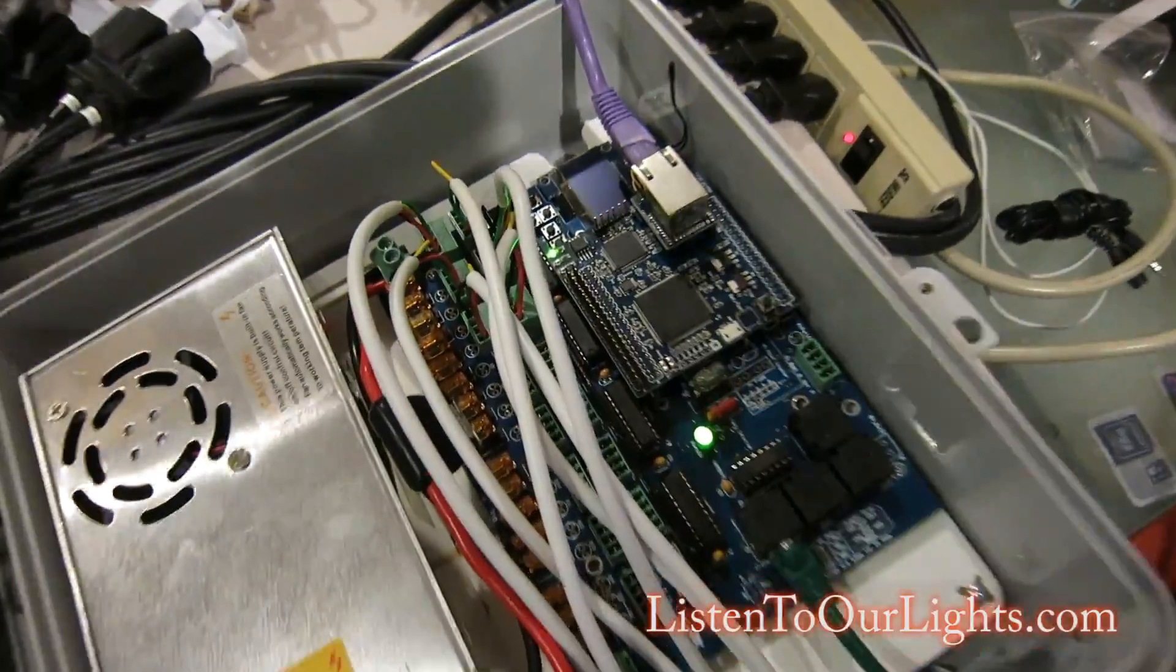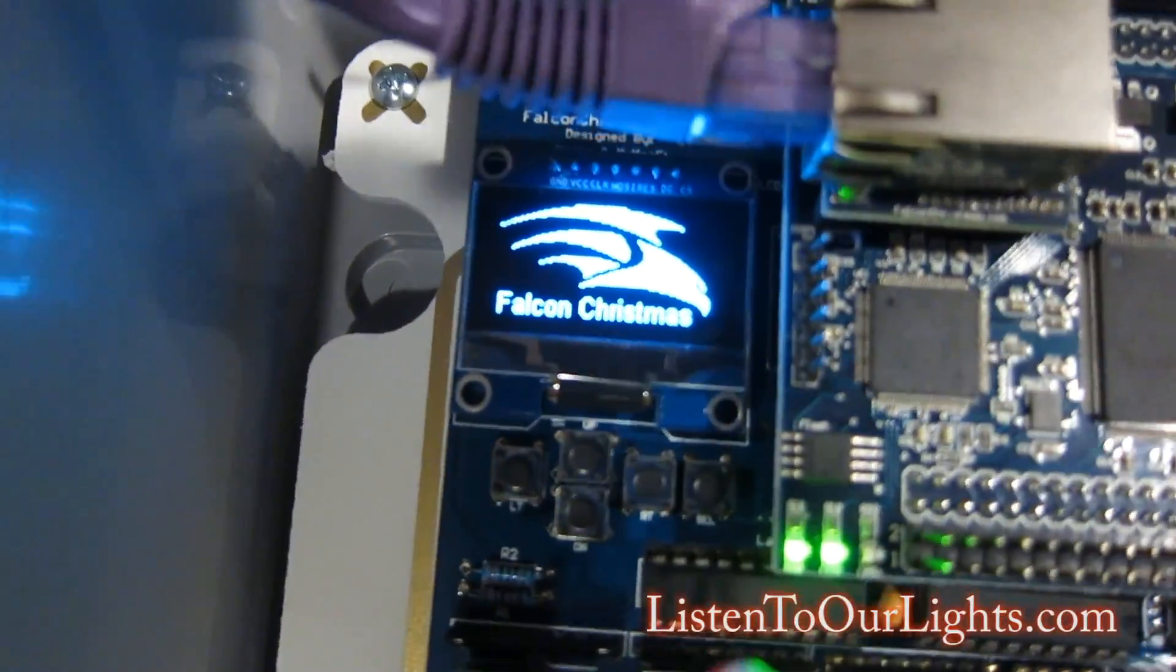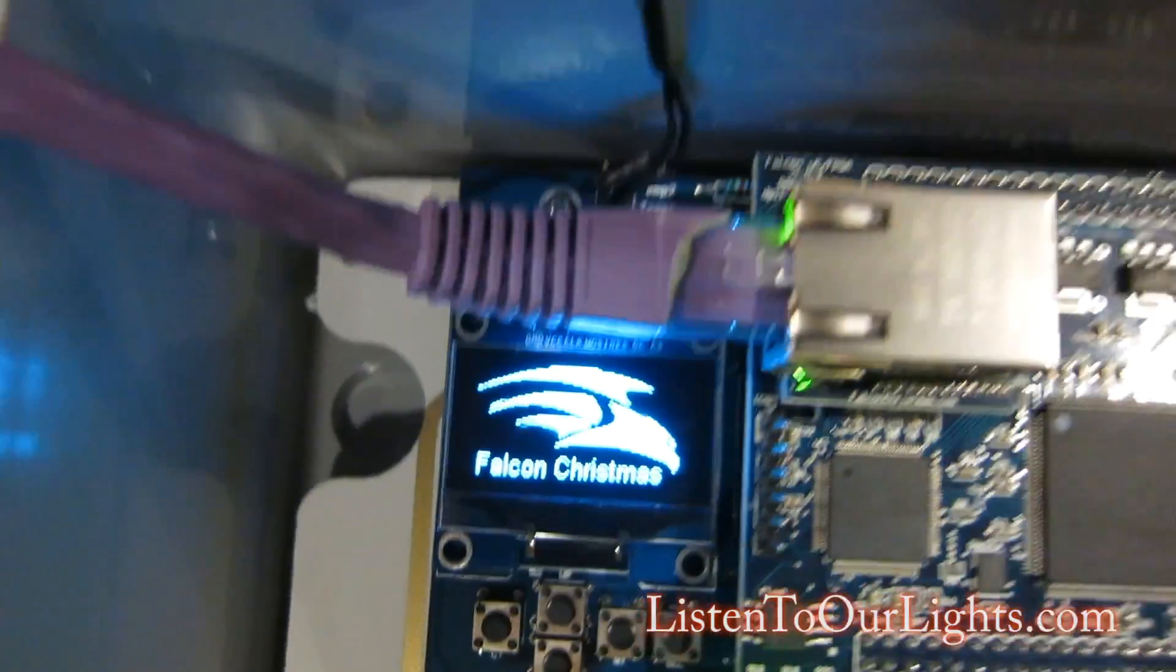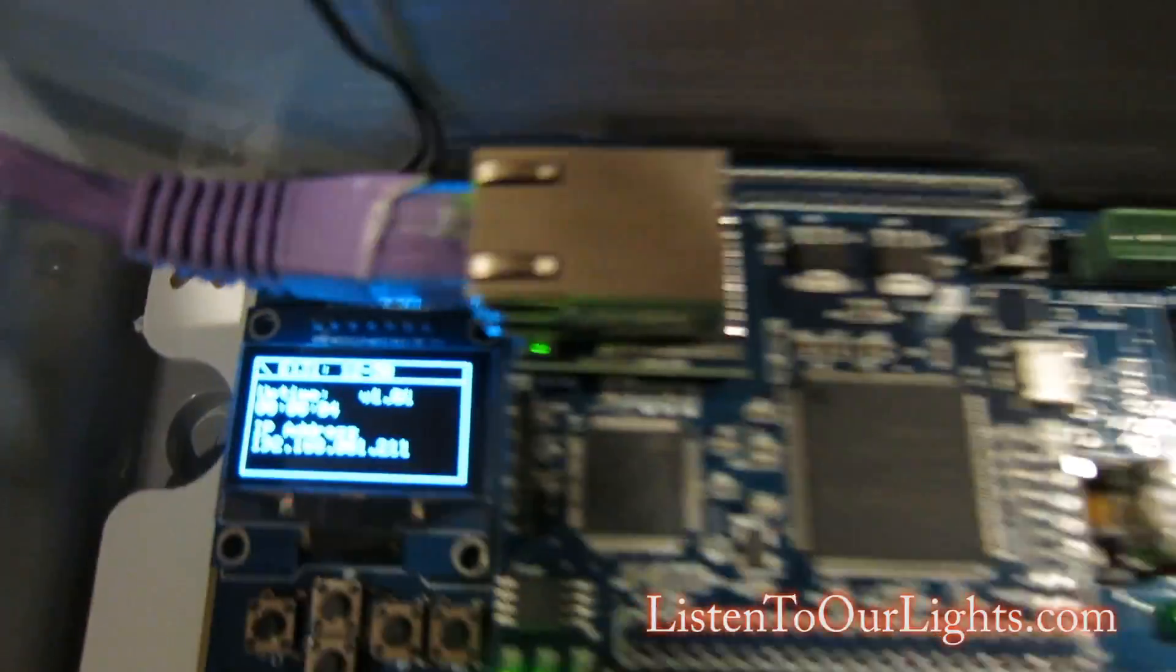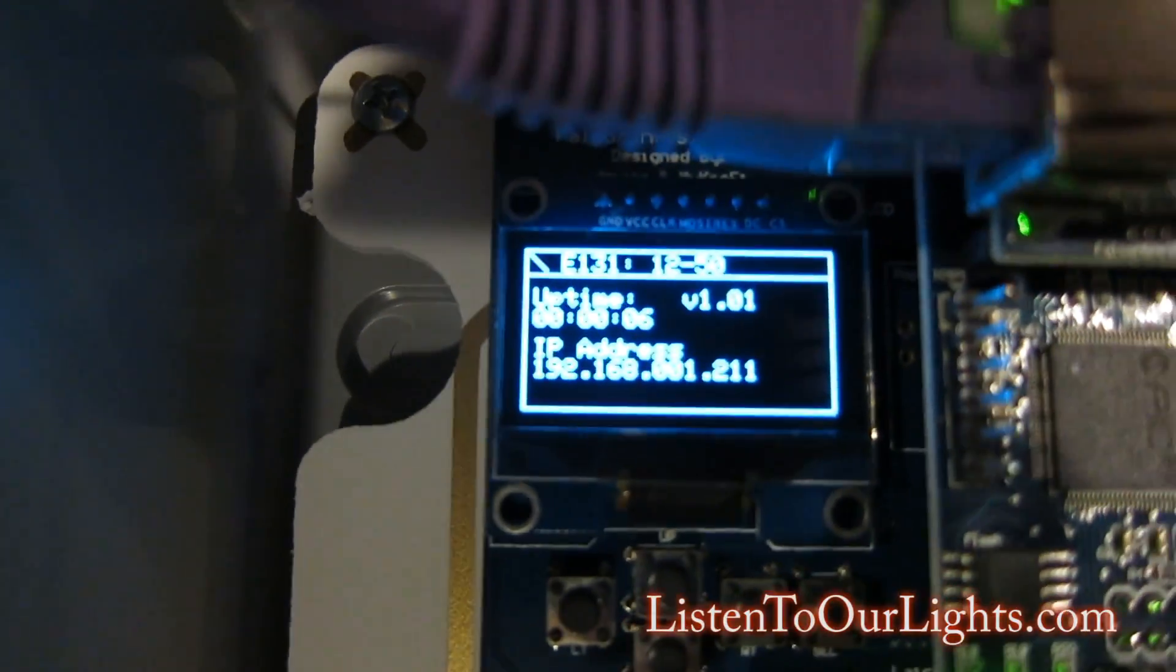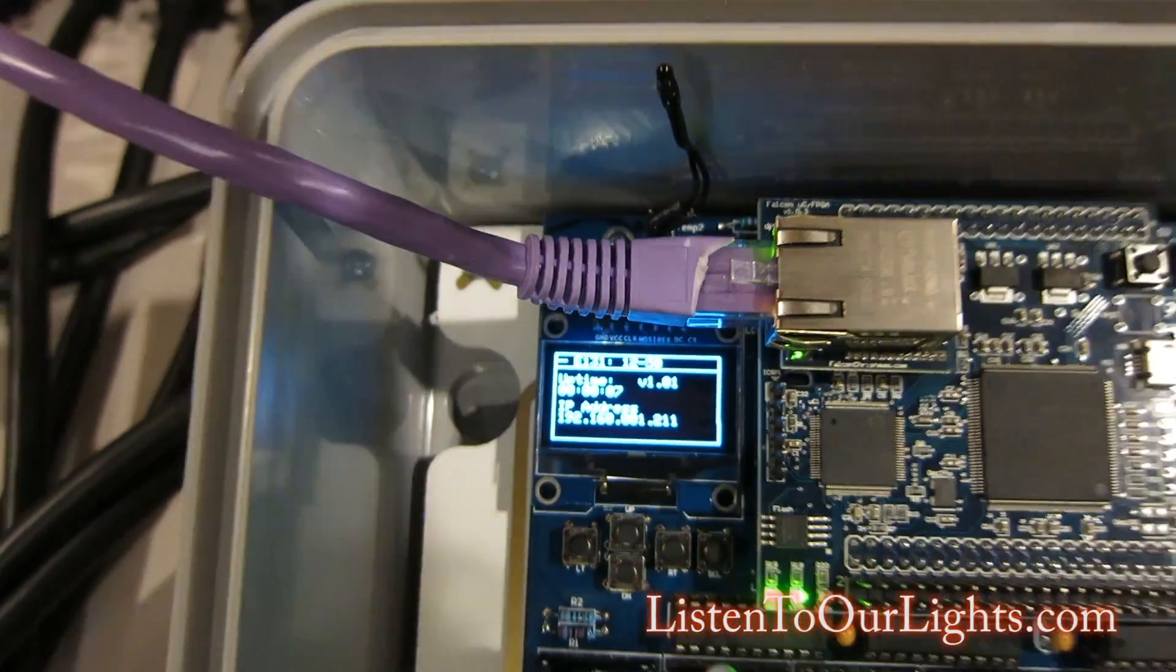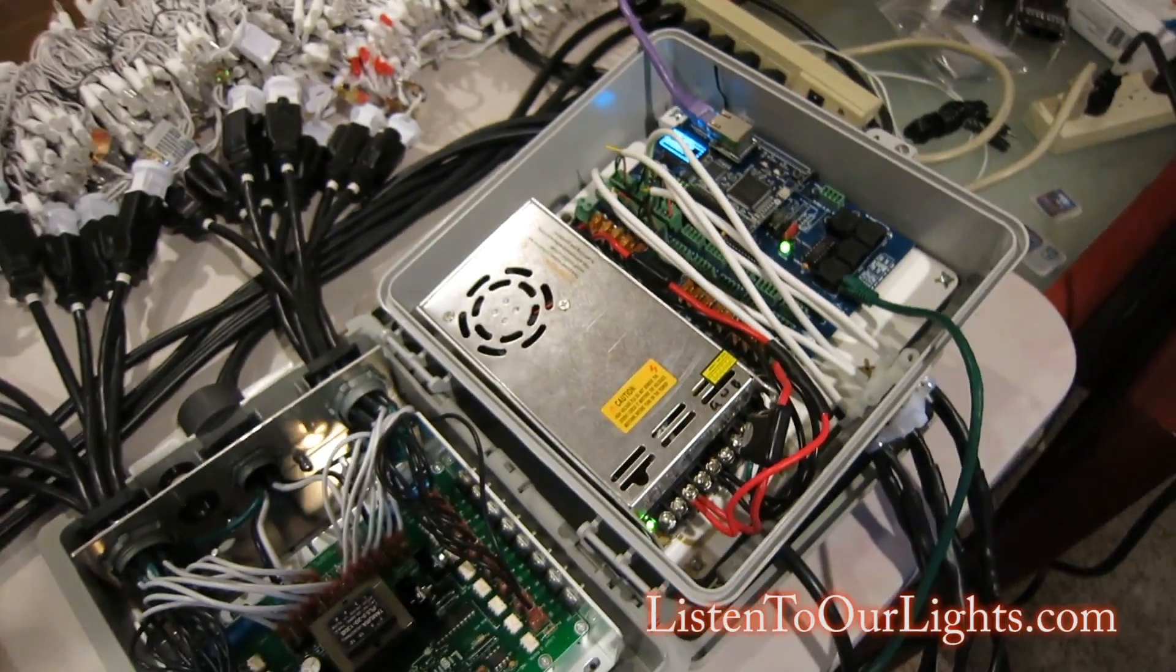It starts up. Falcon Crispers! And it's booted up to 192.168.1.209. So now I'll go to the PC.